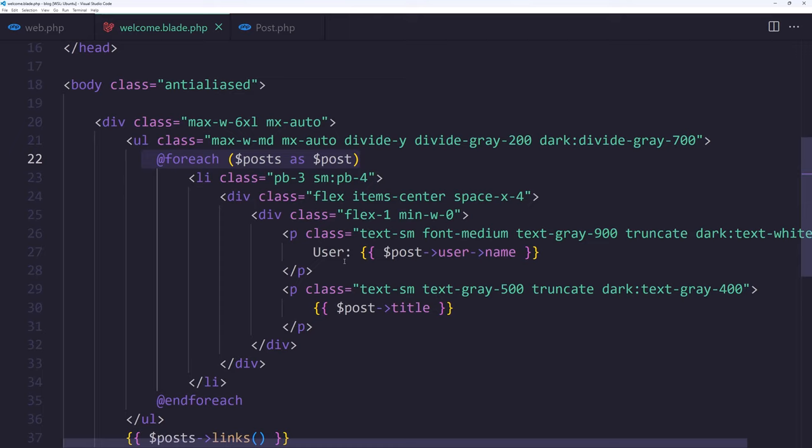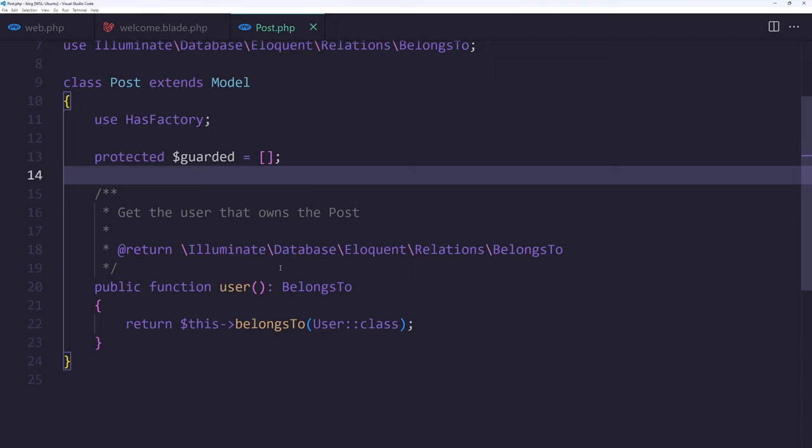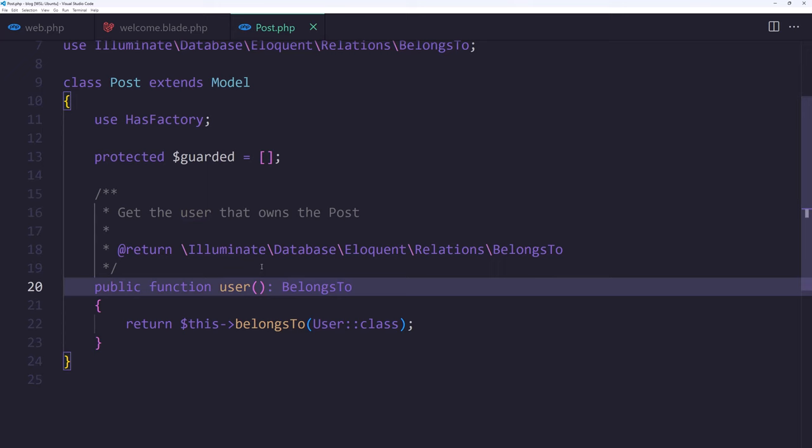Then on the welcome page I just make a foreach post as post and display the user name in here, and then the post title and also the post links. Down there on the post model I just added the user belongsTo method.